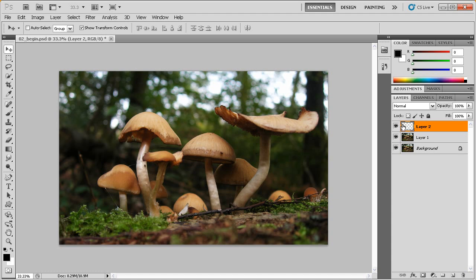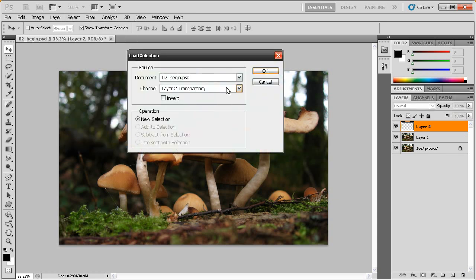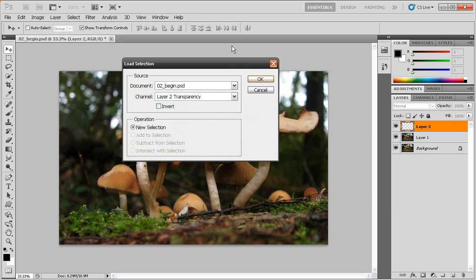Now with this new layer selected, what I'd like to do is I'd like to come up here now, choose the Select drop-down. And we're going to go for this Load Selection option right here. Now, I know we don't know what selections are just yet. We don't know how to create them.